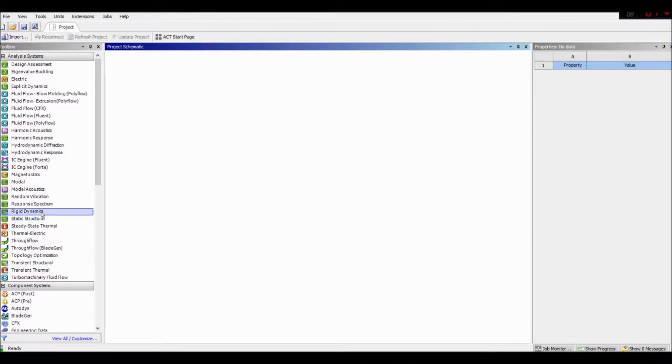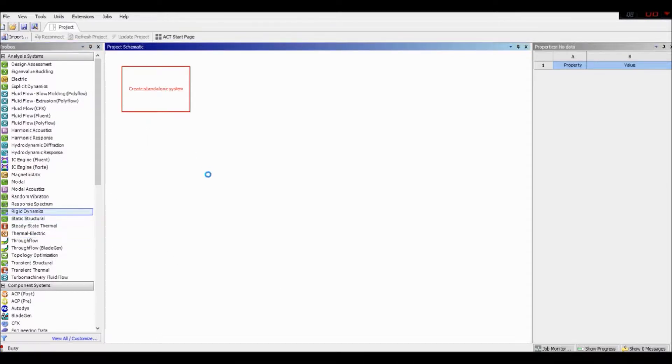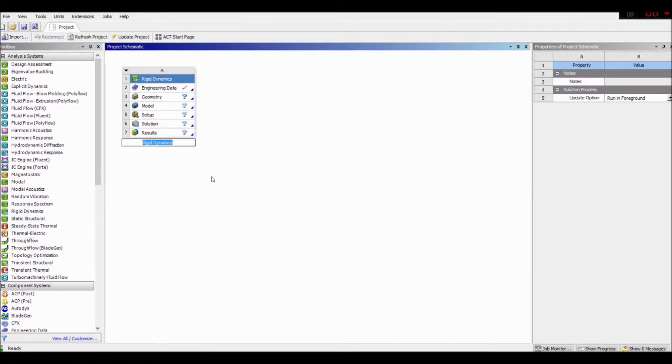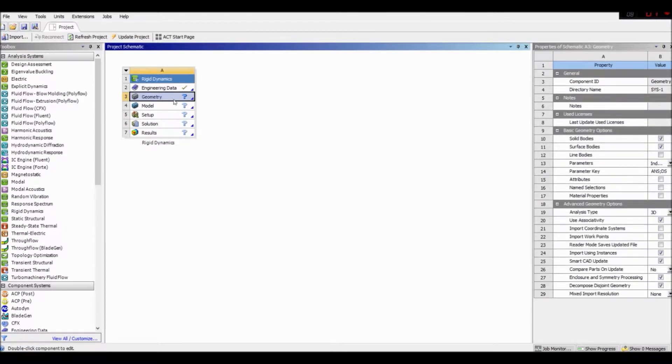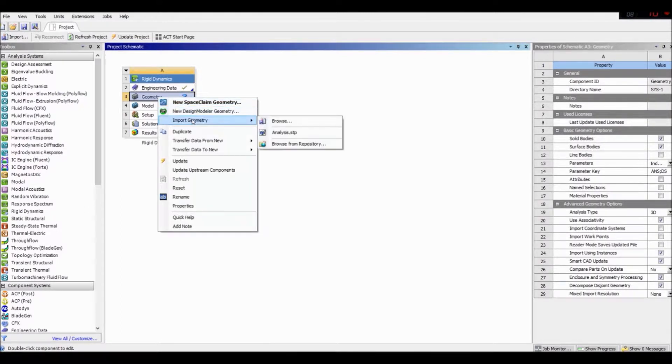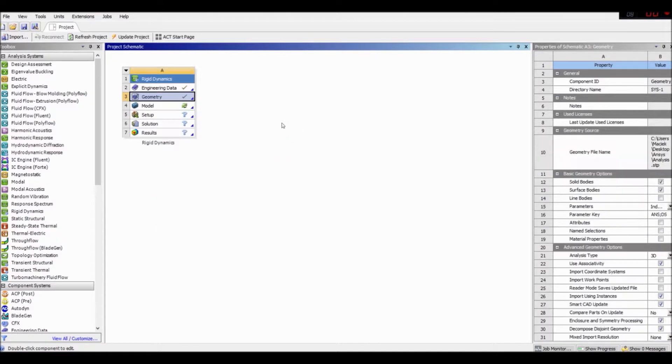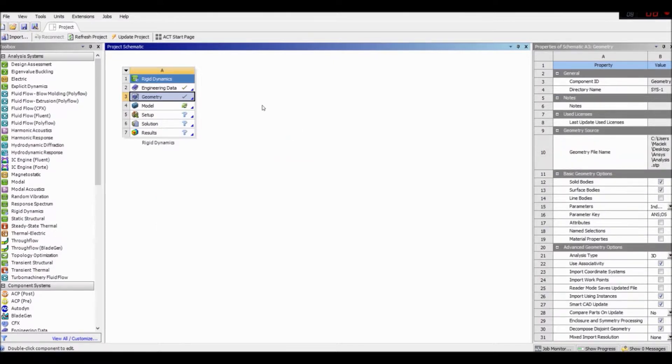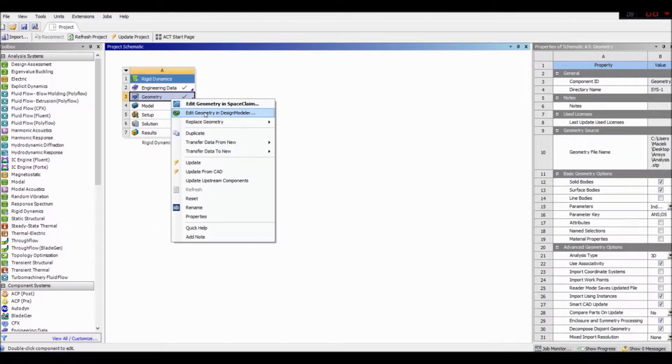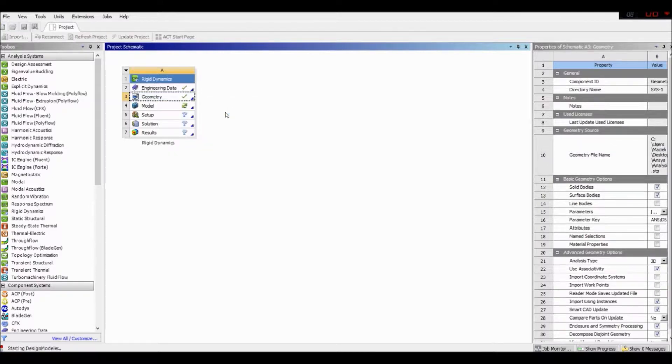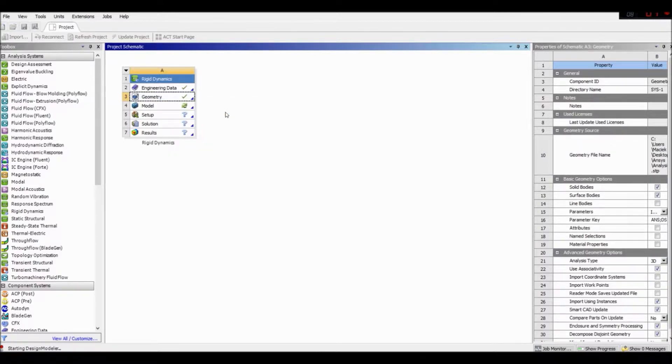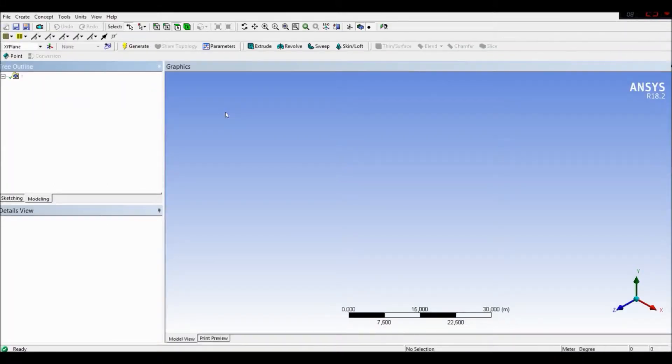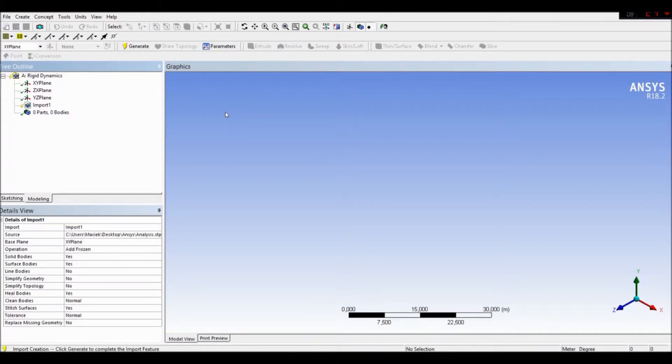Let's go to rigid dynamic. Let's create our standalone system. Let's import our geometry that I created previously for this video and let's prepare our geometry. Let's go to edit geometry in design modeler. It will take a while to start the design modeler. Okay, here we are.